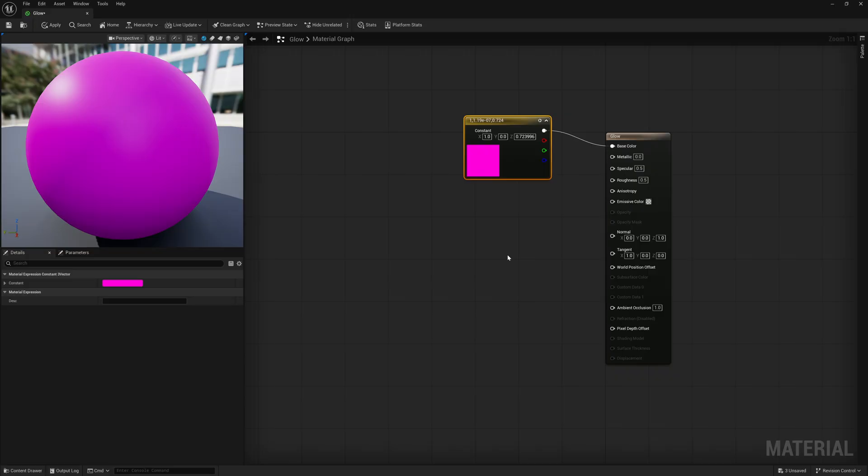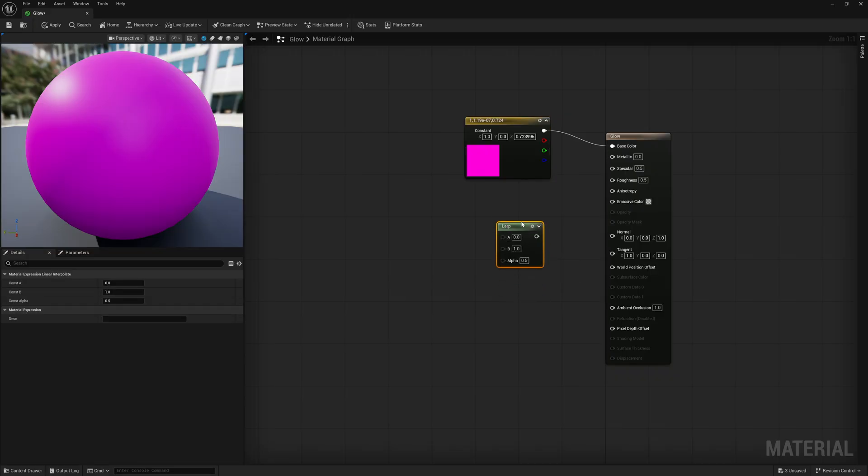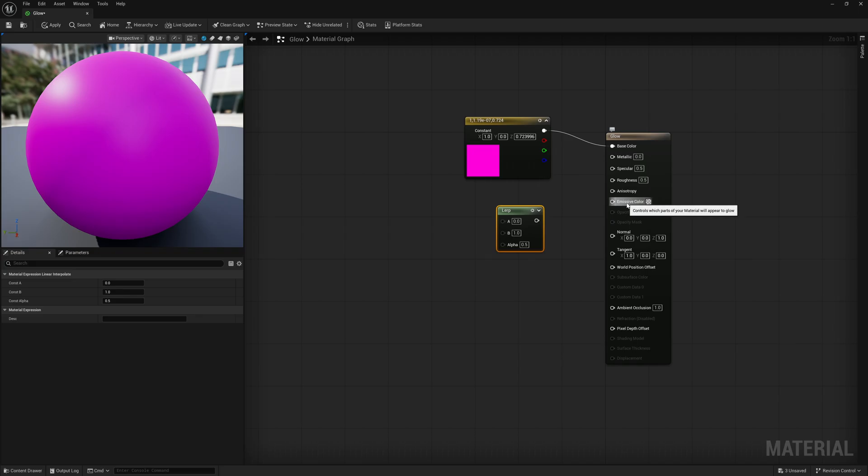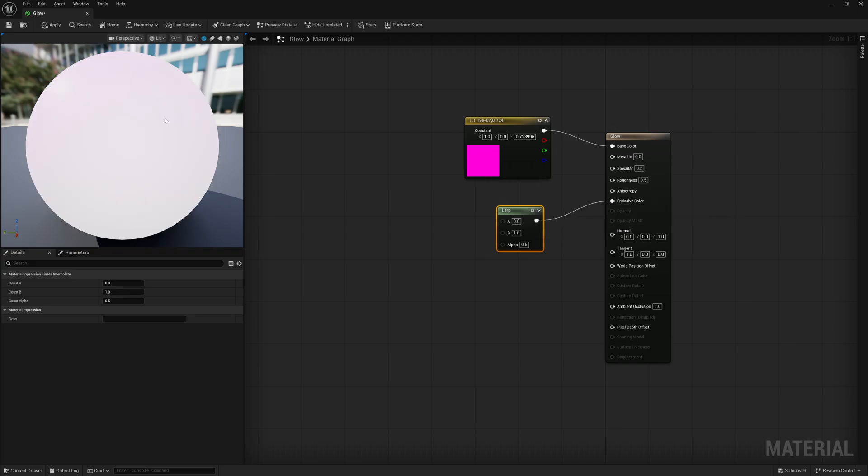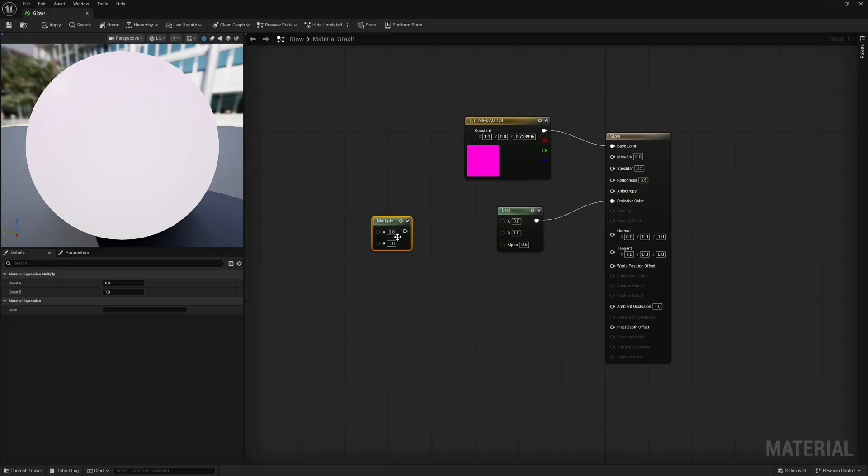And then down here, inside of my material graph, I'm going to hold down the L key, left click, and that's going to bring up a Lerp node. And this is what we want to put inside of our emissive color. So I'm going to take this, put it into the emissive color. You can see now we're starting to get a white glow on here, but there's a couple more nodes we need to add. So I'm going to hold down the M key, left click, and that's going to bring up multiply.